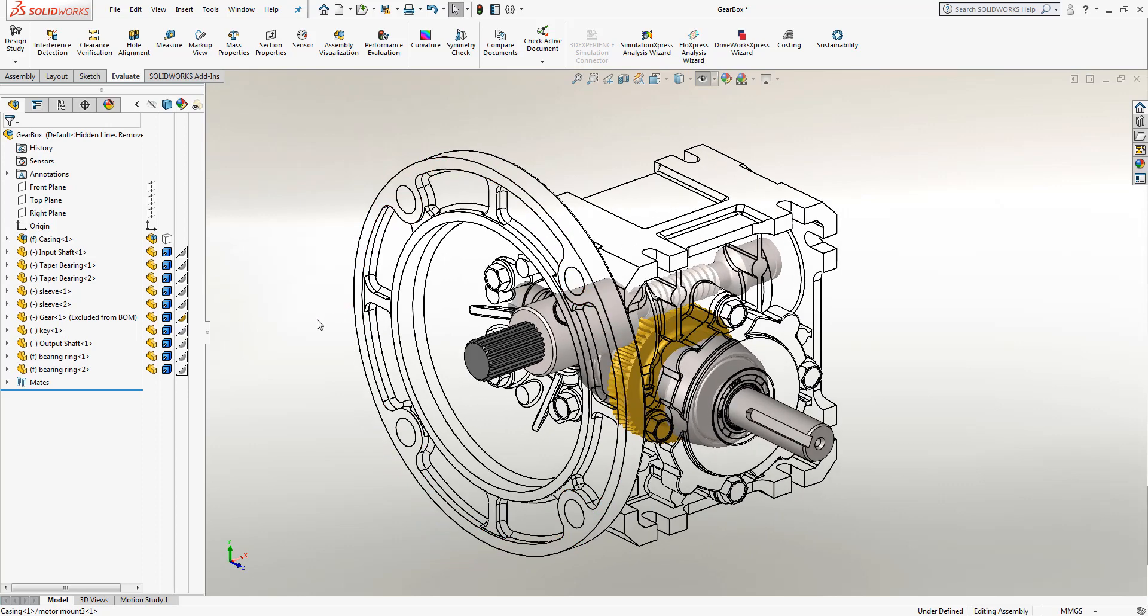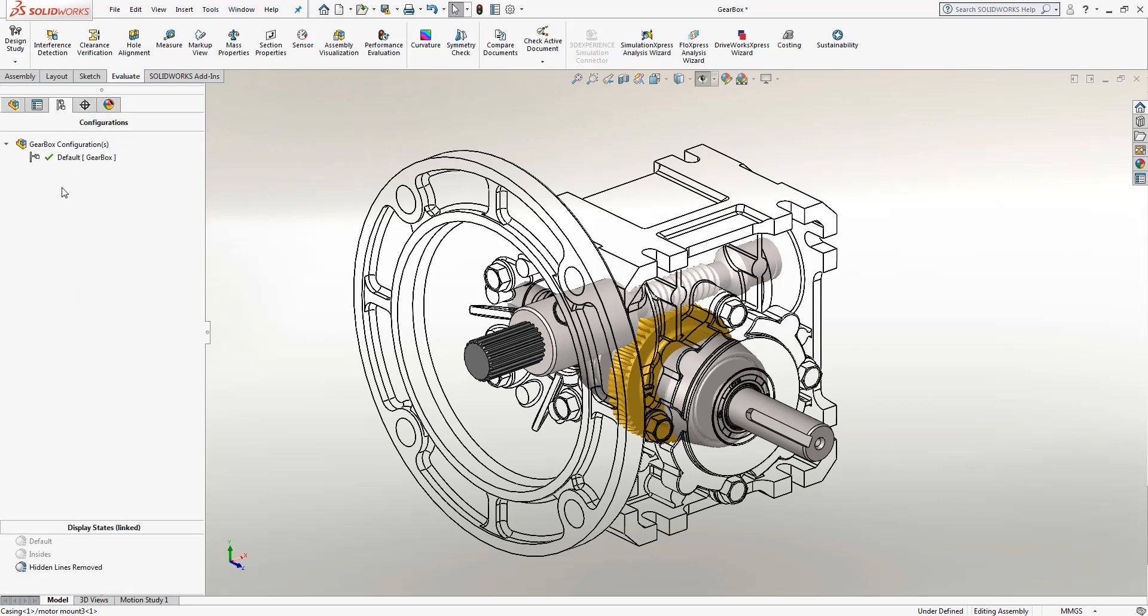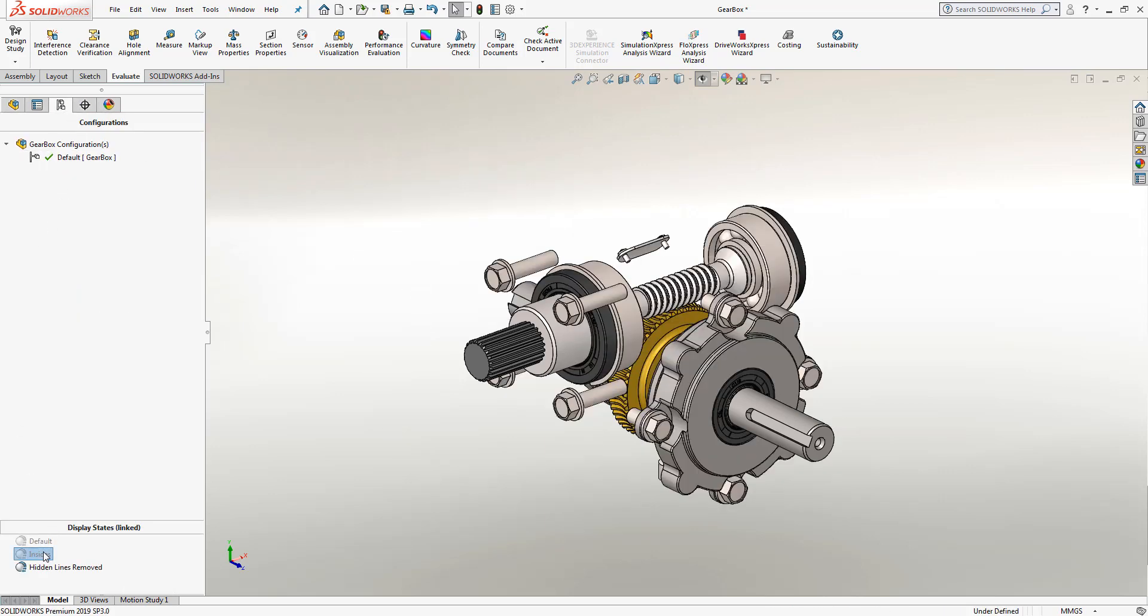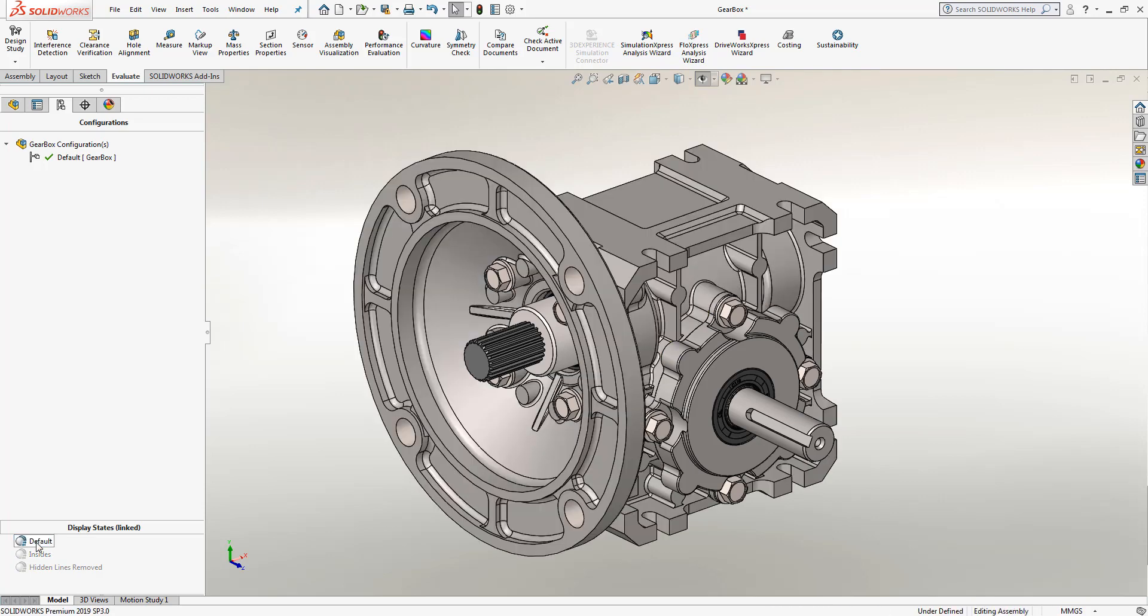Notice here, I've removed the outer casing, but I still have the lines visible so that I can visually represent it. Once that's activated, I can then go back through any of the display states to see the previous versions.